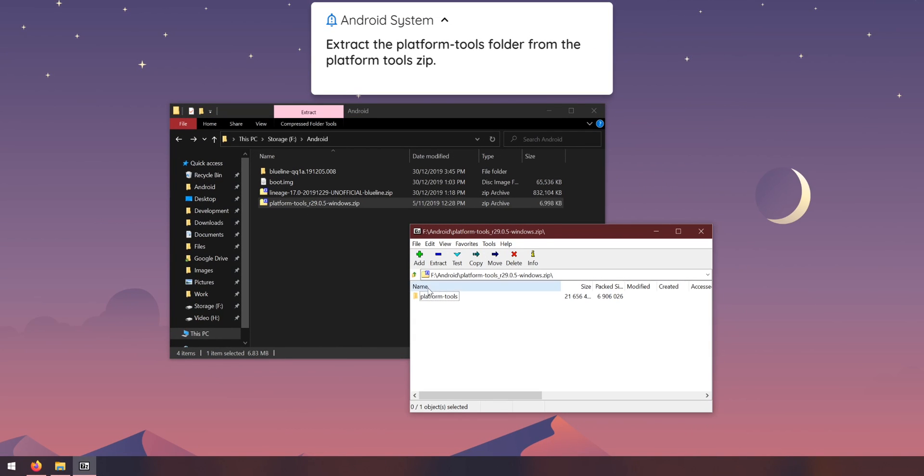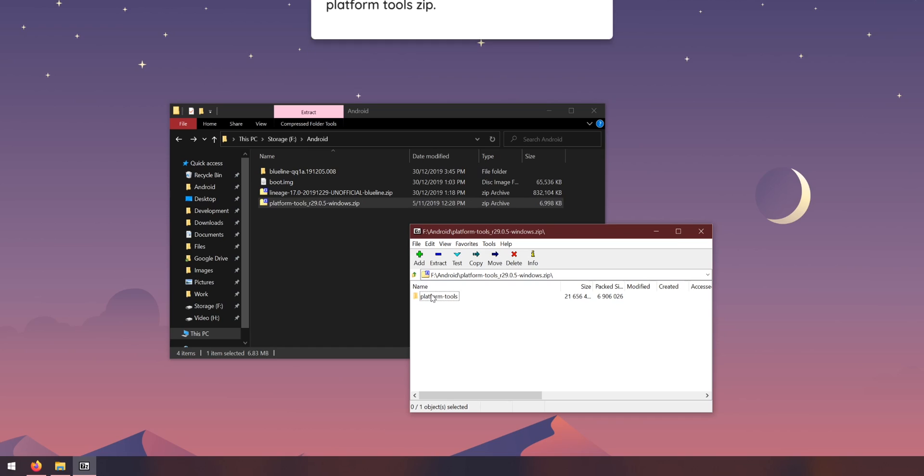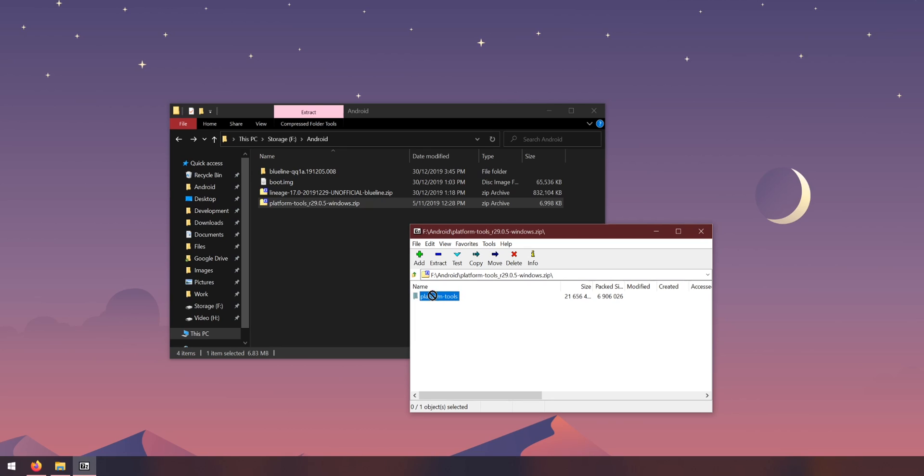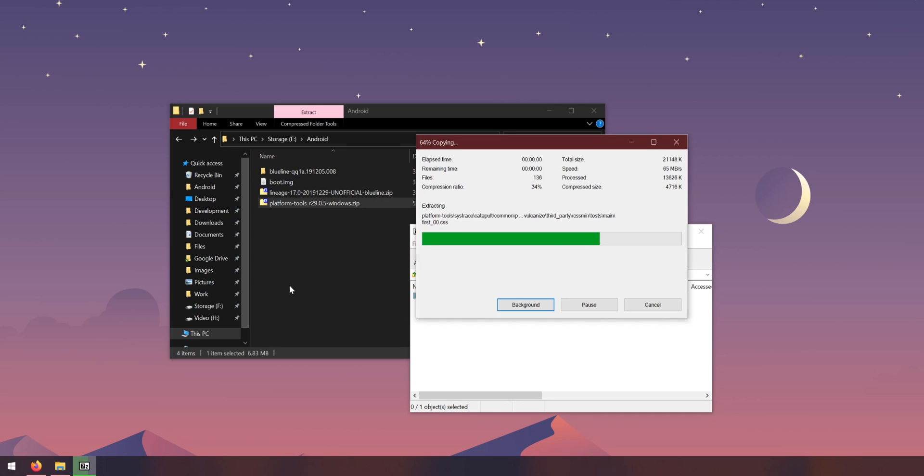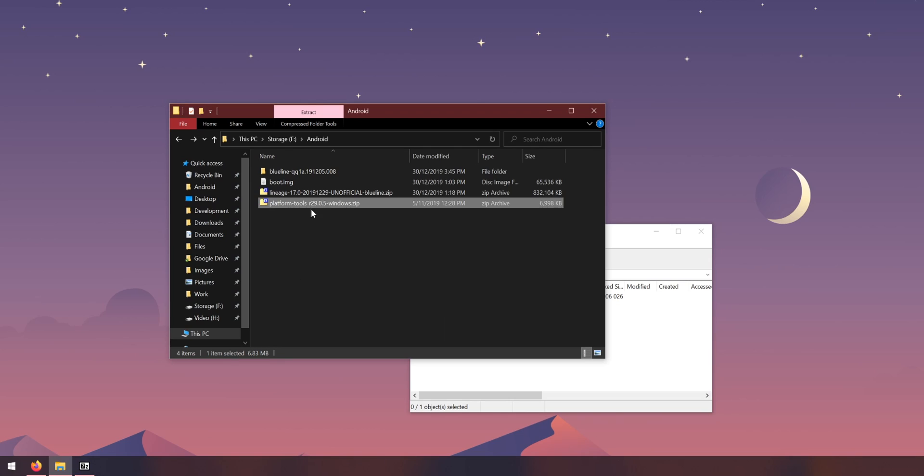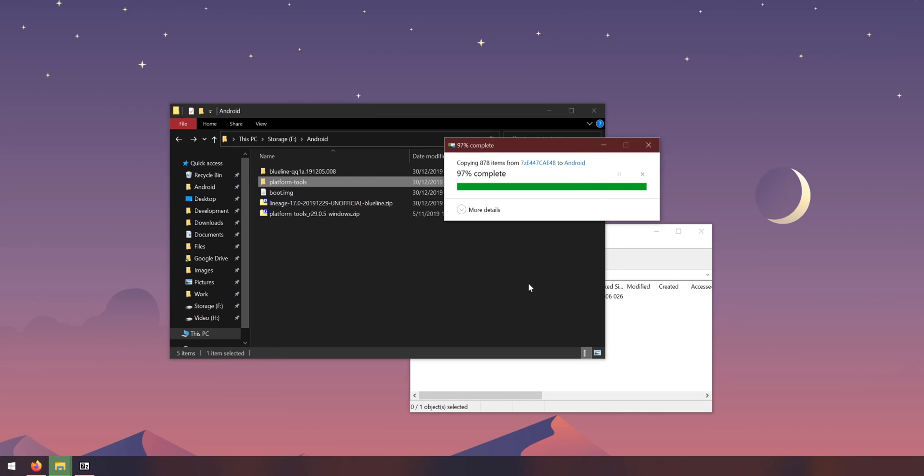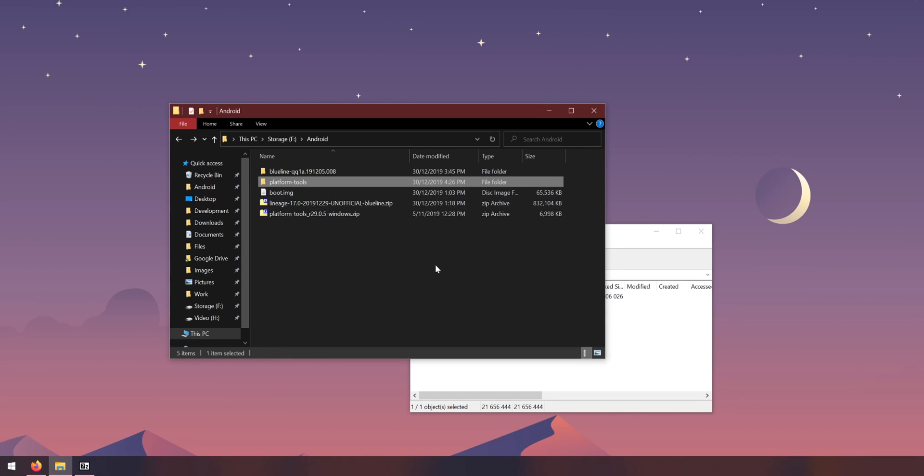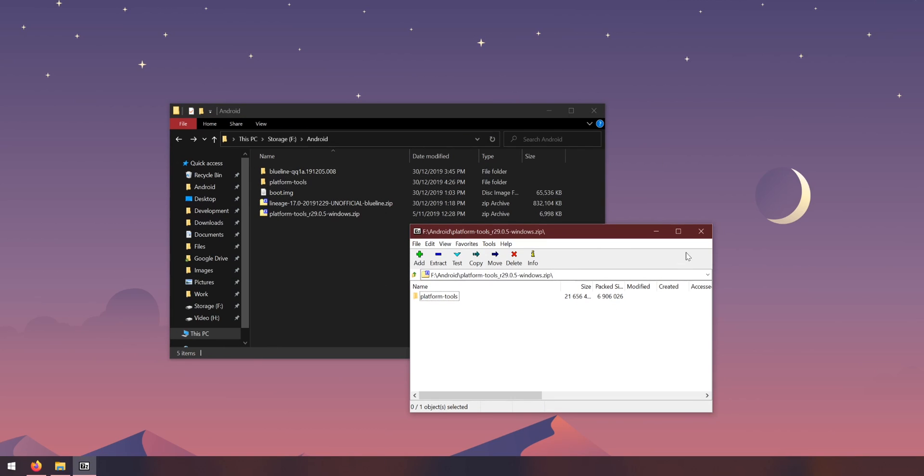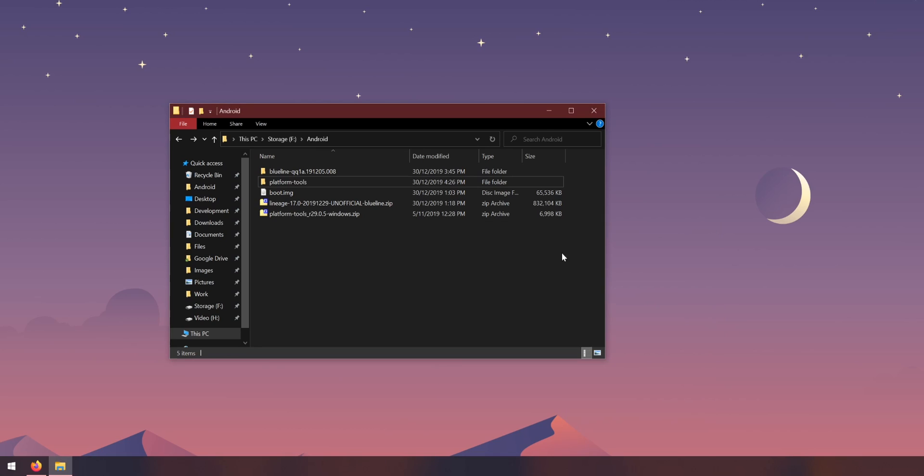So why don't we begin by opening up the platform tools. If you already have these extracted somewhere and you've used them before and they are recent you can go ahead and use those, but if not just drag and extract the platform tools folder from the zip file into the android folder.